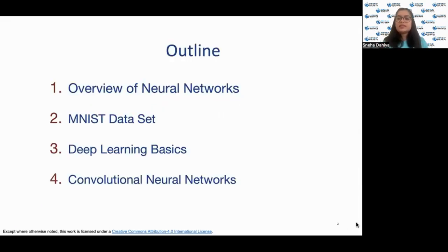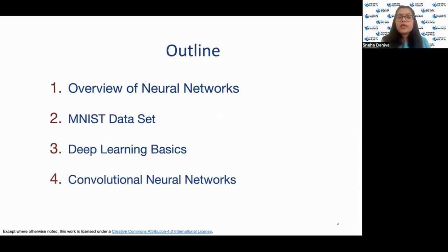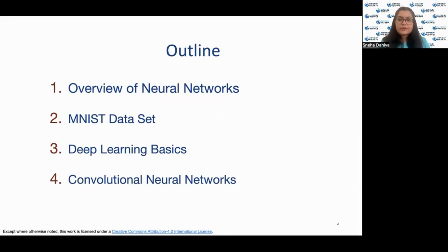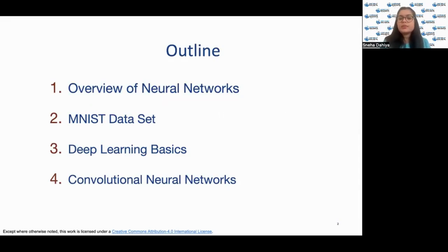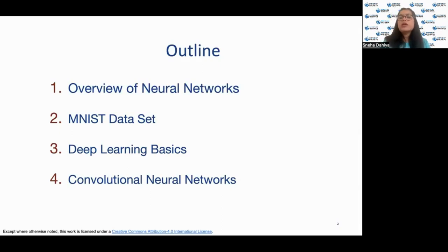This is the basic outline we'll be following throughout the lecture. First, an overview of neural networks. Then we'll be focusing on the MNIST dataset, which we'll use to learn more about deep learning, convolutional neural networks, and computer vision. Then a few basics about deep learning, and finally we'll conclude with some concepts about convolutional neural networks.